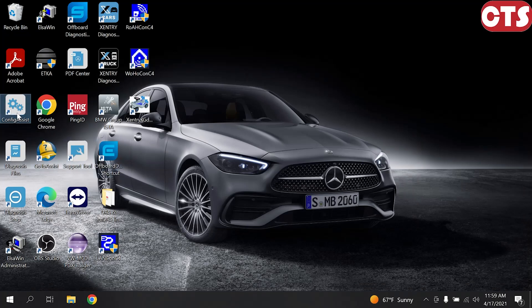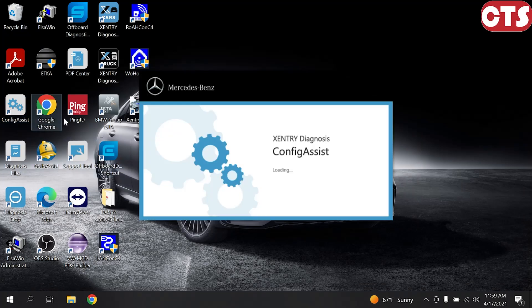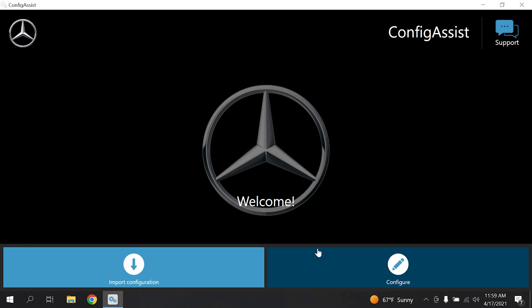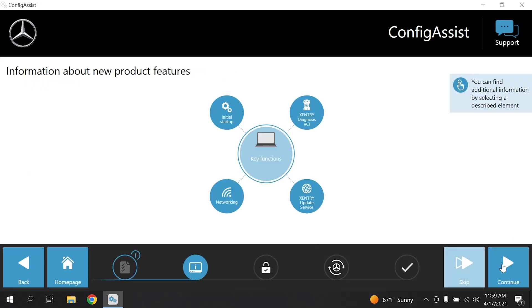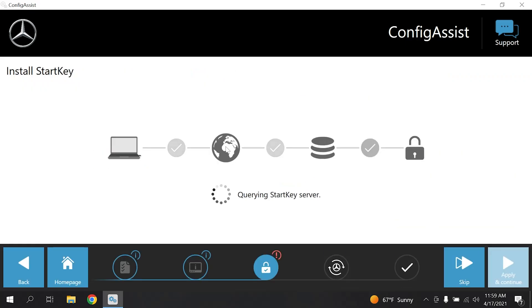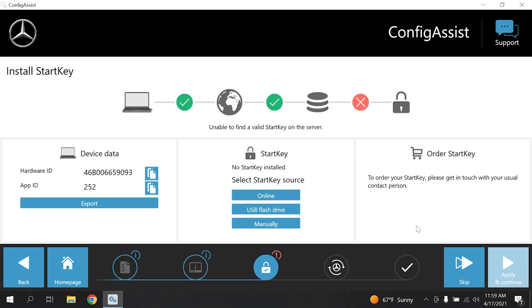Now start the Config Assist shortcut from the desktop. Click Configure and continue until you find this window. As you can see, it says no start key found on this system. Copy your hardware ID.